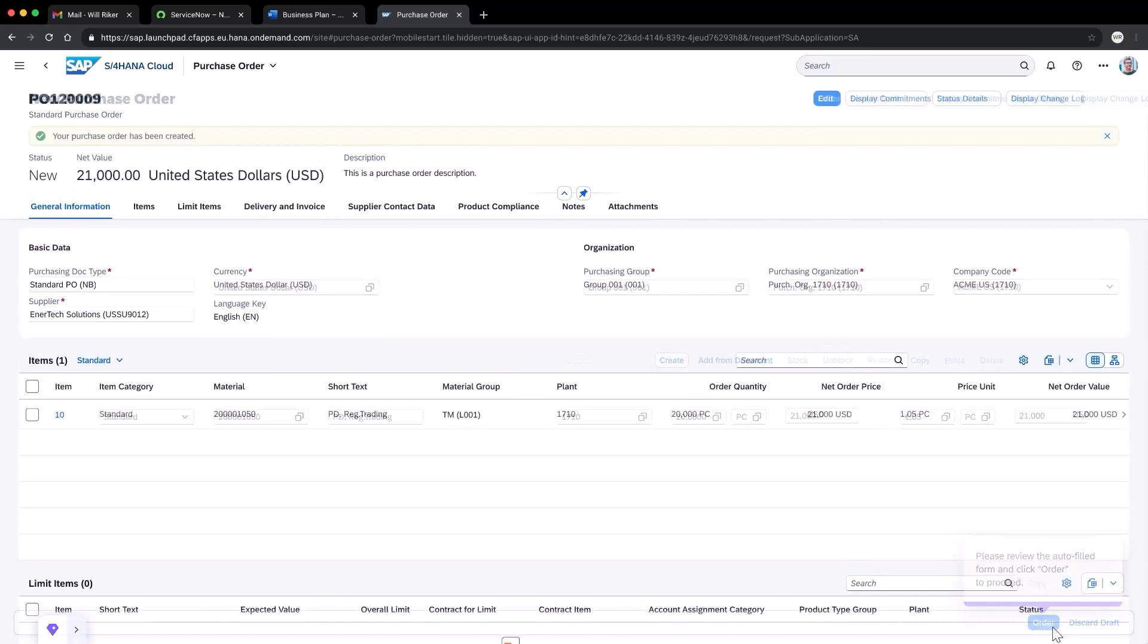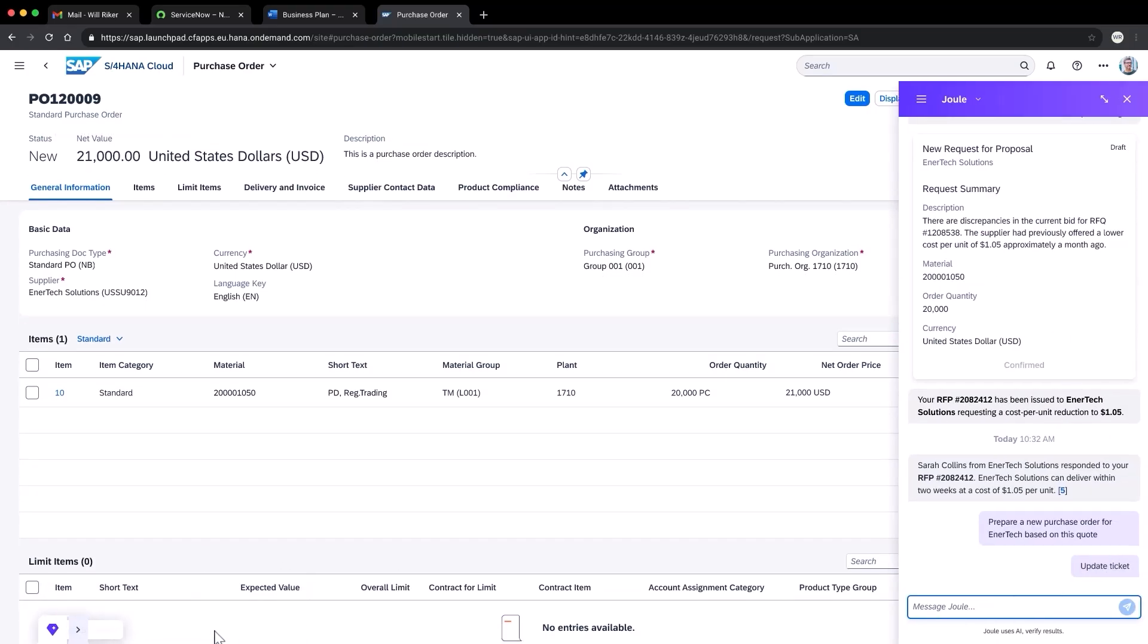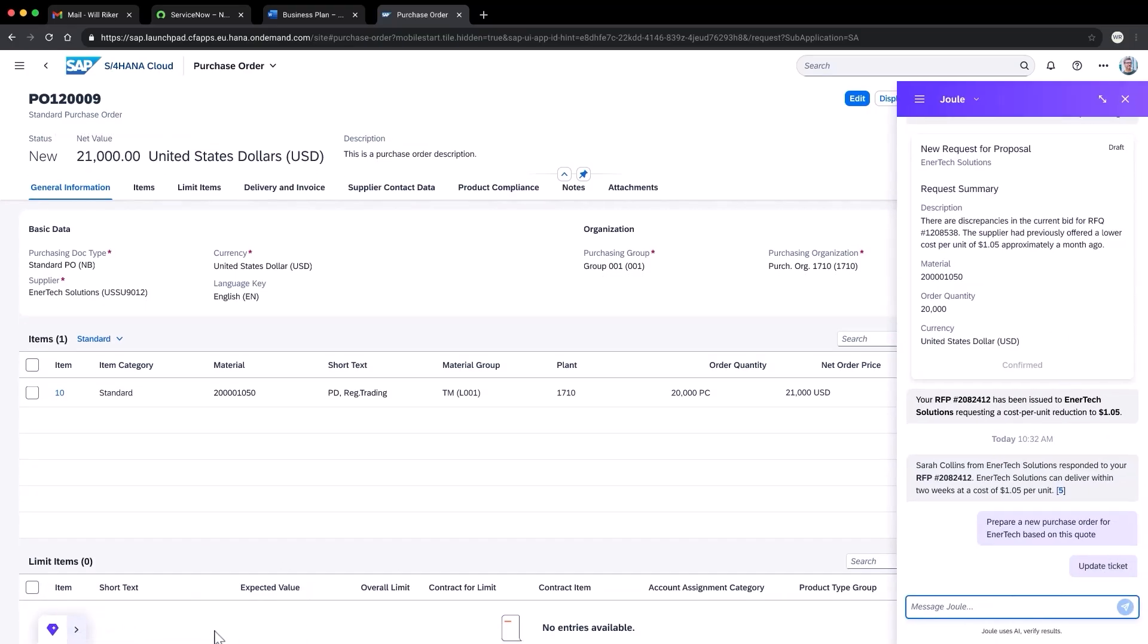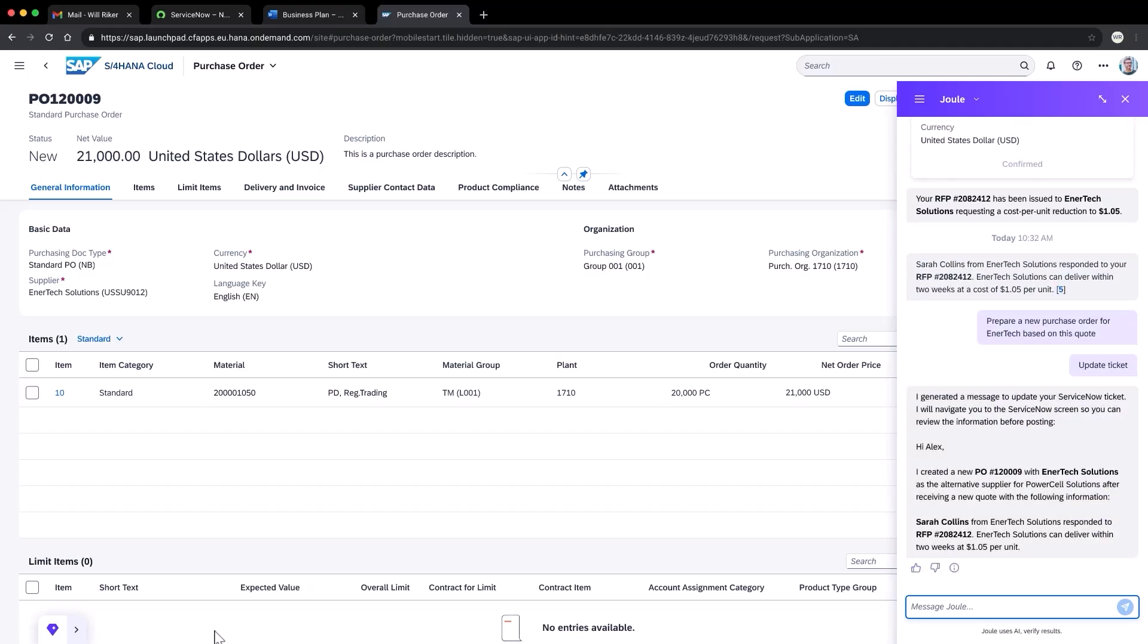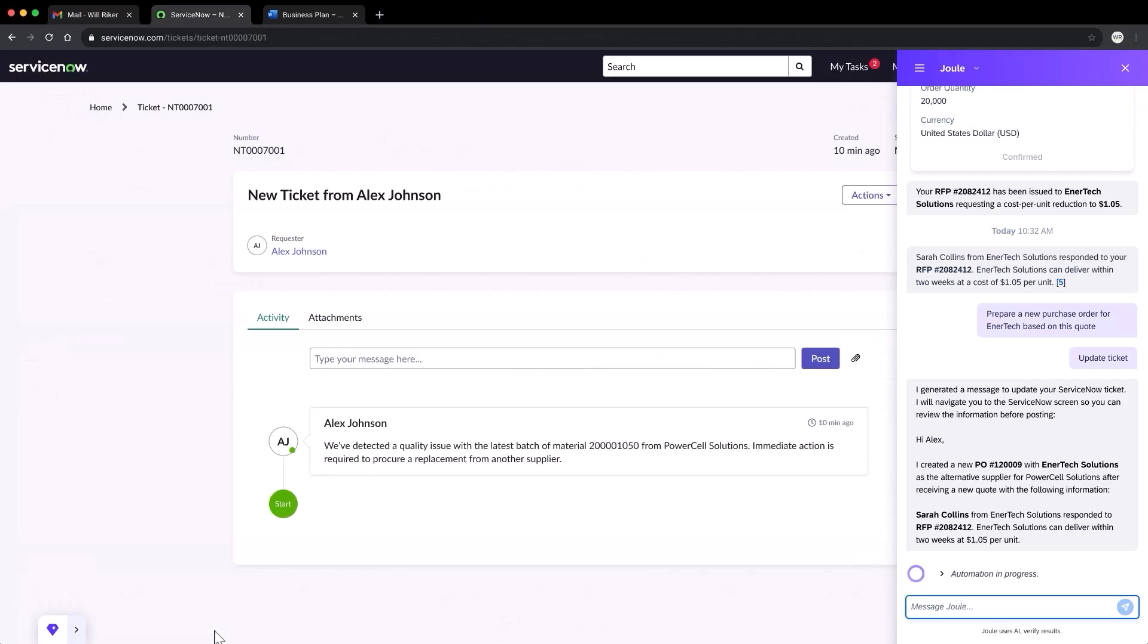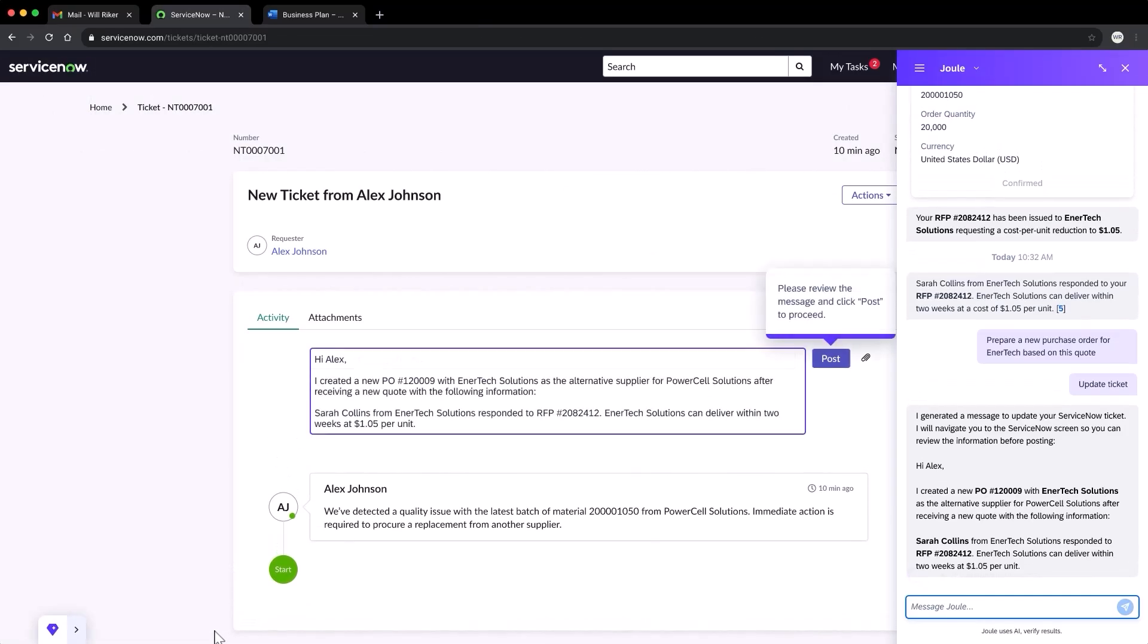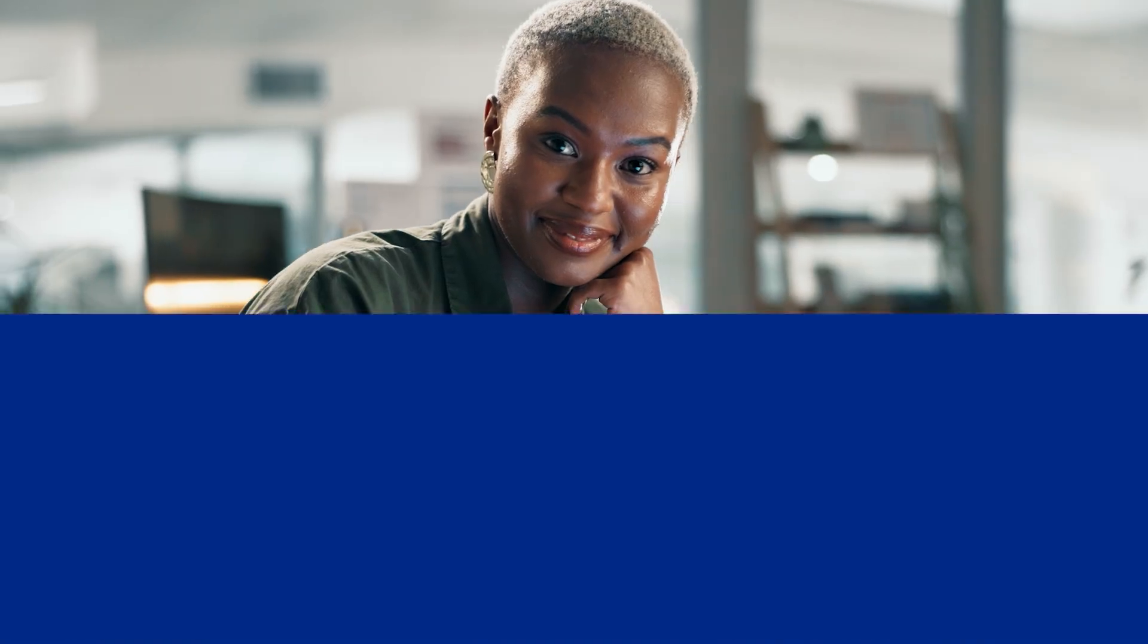Finally, the Jewel action bar suggests that I update the original ServiceNow ticket and that's a good idea. With one click, I'm navigated back to ServiceNow where Jewel generates an update to the Warehouse Manager based on the context of the previous interactions. The only thing left to do for me is to review and post it. And that's a wrap. Now you've seen how Jewel is now available everywhere across all applications. A truly omnipresent business AI assistant.